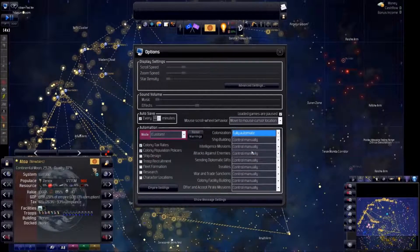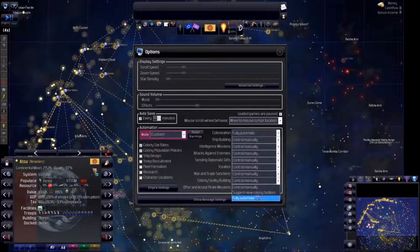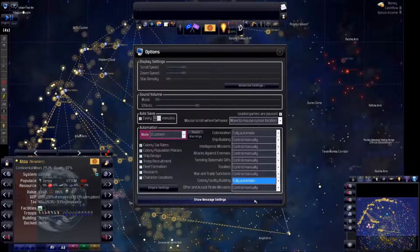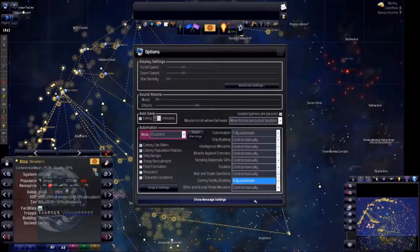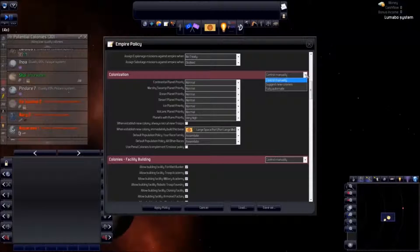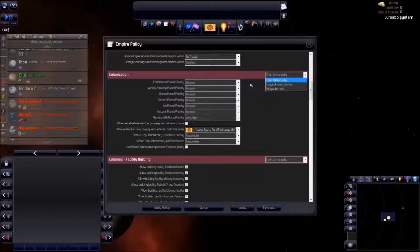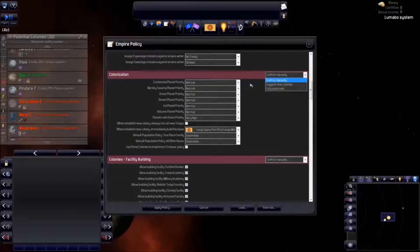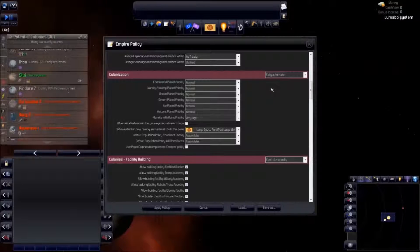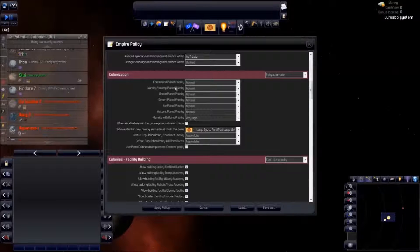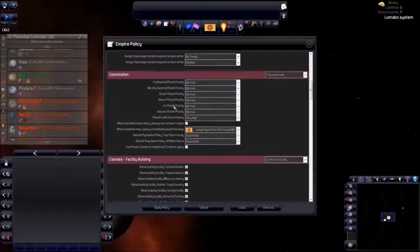First, we check the options to automate most of the colonization work. Now, let's fine-tune how we want Tinhead to proceed. Colonization. Yes, do it. We especially want planets with ruins, because they often have bonuses.